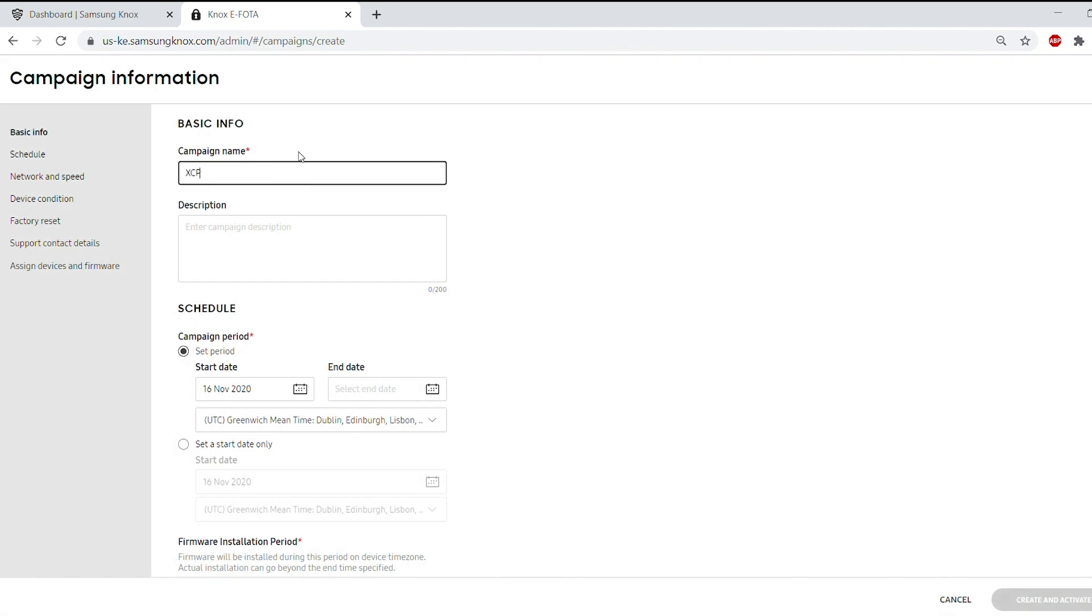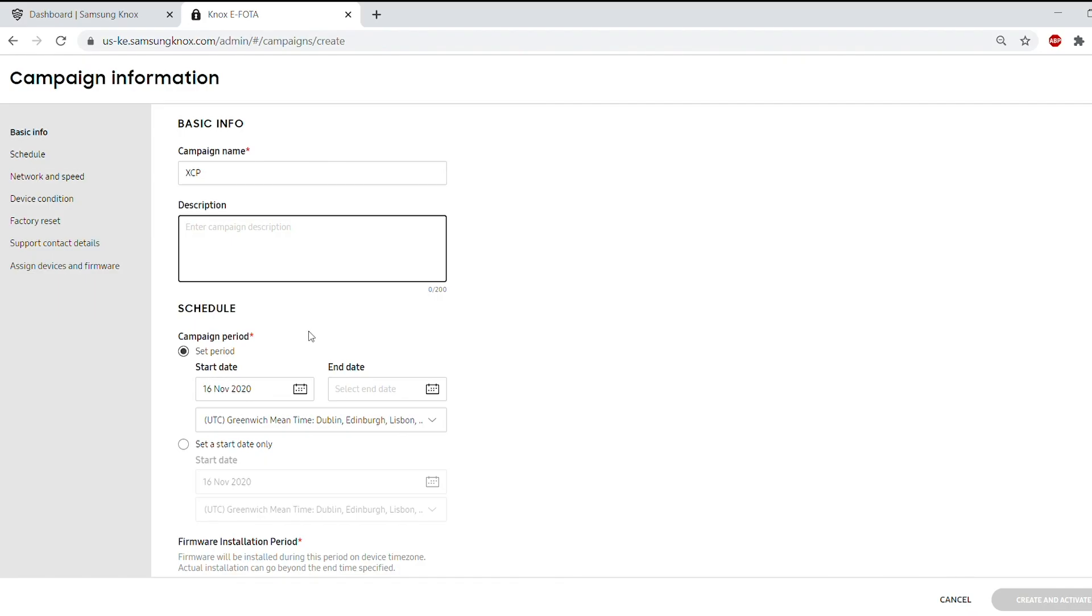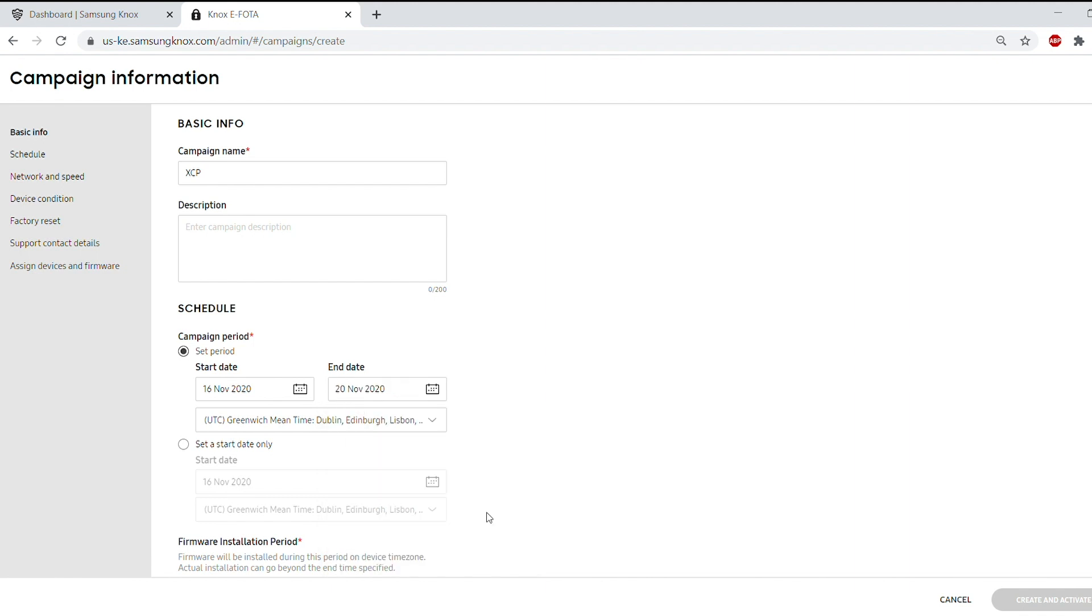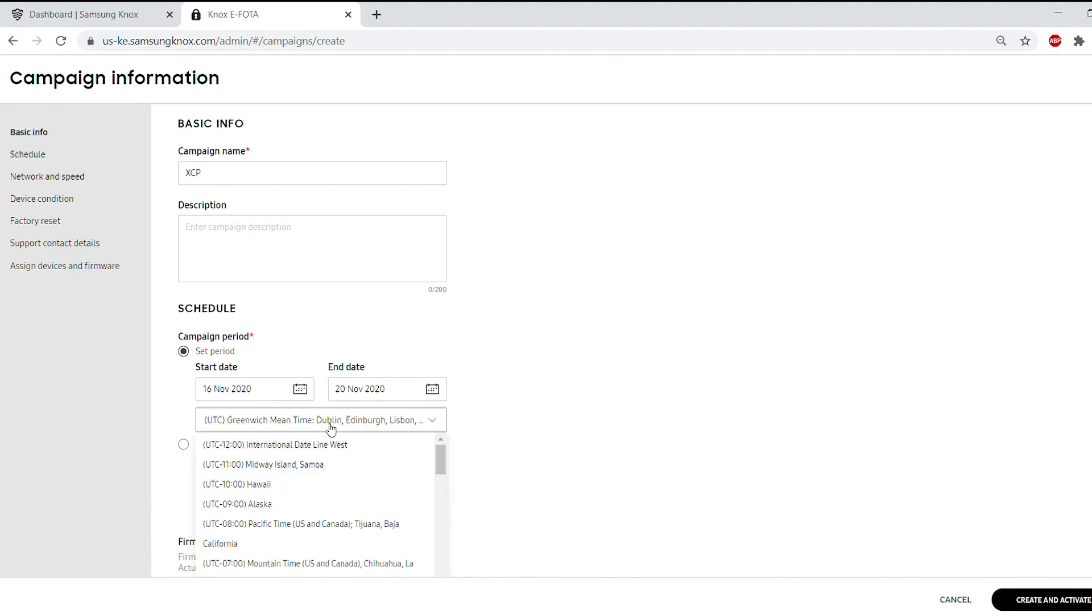Give your campaign a name. You can set your campaign to start on a specific date. Use the drop-down menu to select your time zone and specify the date and time you want to install the campaign software.